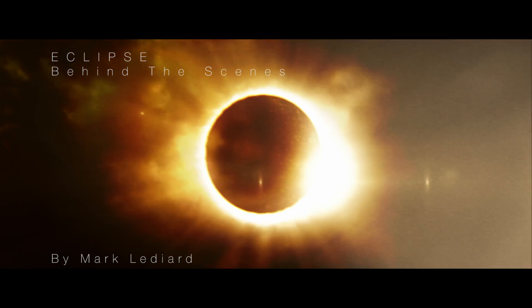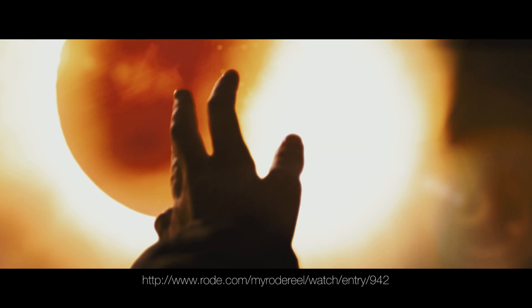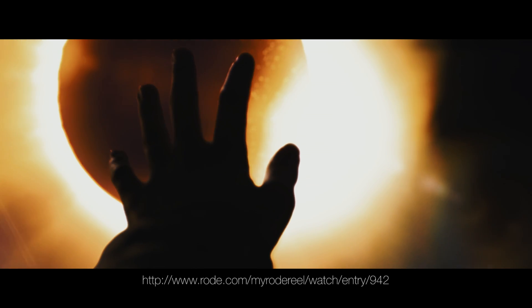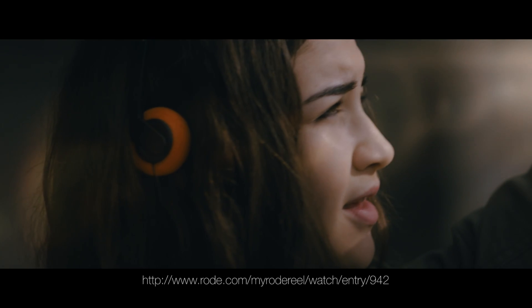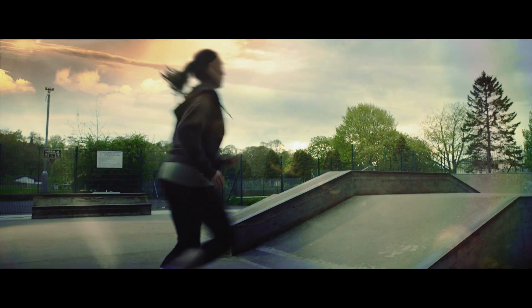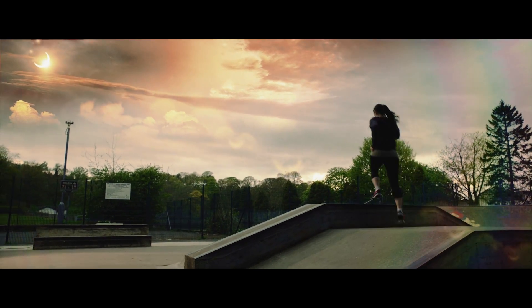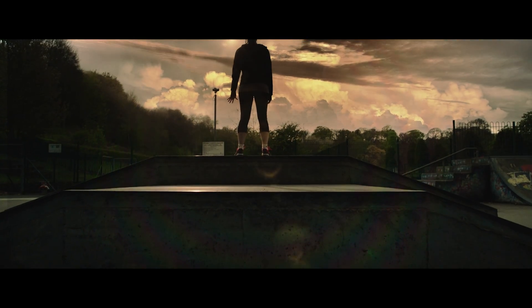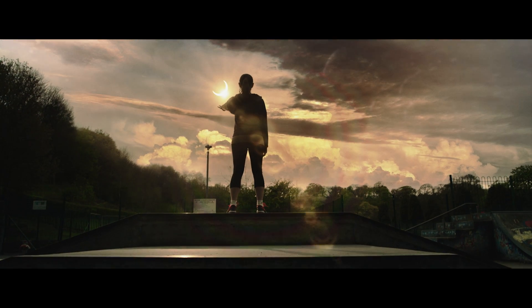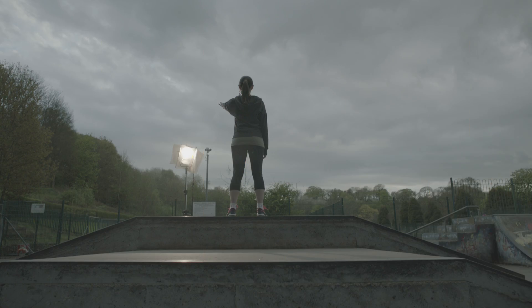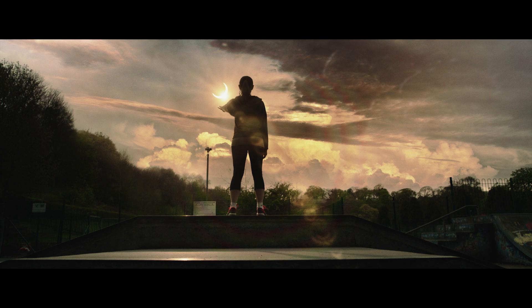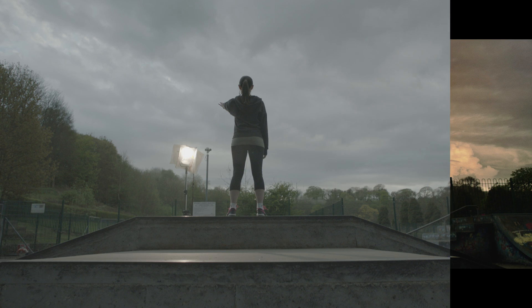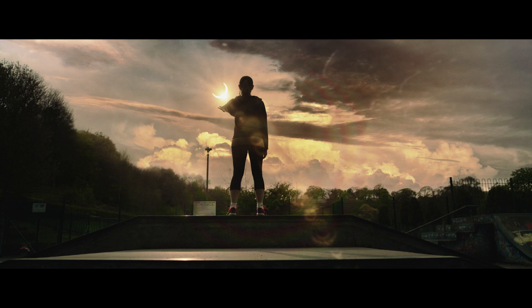Hi, I'm Mark Ledyard and this is another behind-the-scenes film for the short film Eclipse. Eclipse is an entry into the My Road Reel 2015 competition, and as part of that we were asked to make a short behind-the-scenes making of film, but that was only allowed to be three minutes long. I wanted to show a bit more of the process behind how we did some of the shots, particularly the sky replacements and some of the VFX shots, and I couldn't fit it into the three minute making of, so I thought I'd take the time to show you that now.